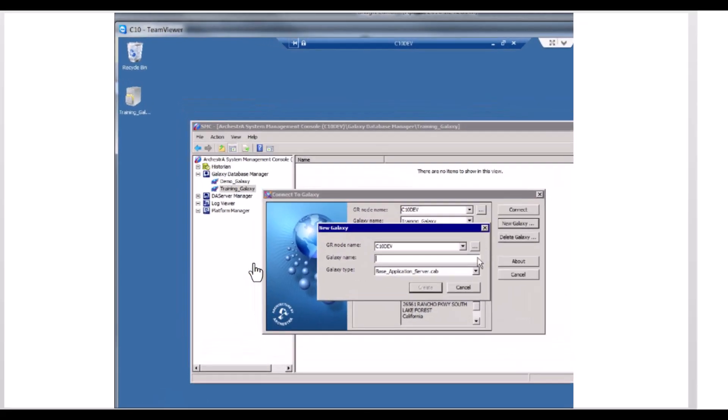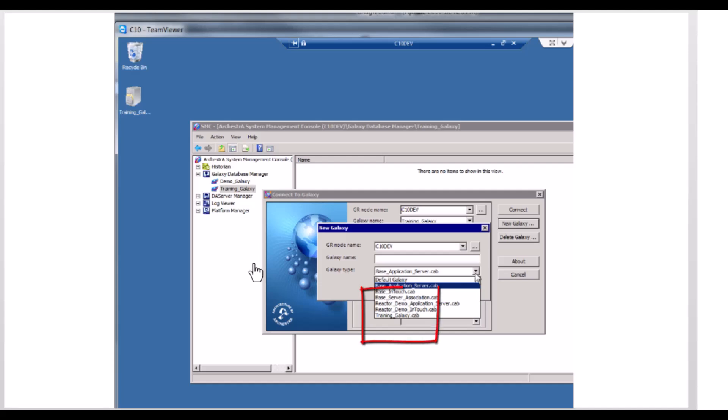The New Galaxy dialog box opens. Select the backup Galaxy from the Galaxy Type drop-down.